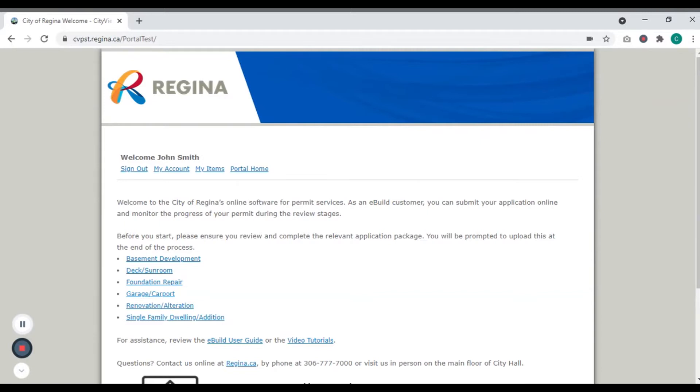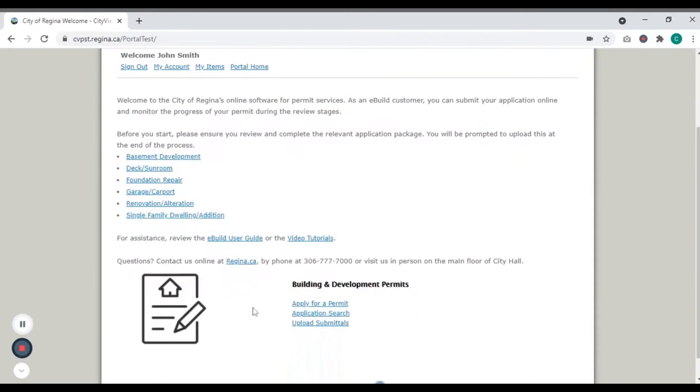Once you've completed your project's application package, found on the eBuild homepage and regina.ca/build, begin your online submission by clicking Apply for a Permit.